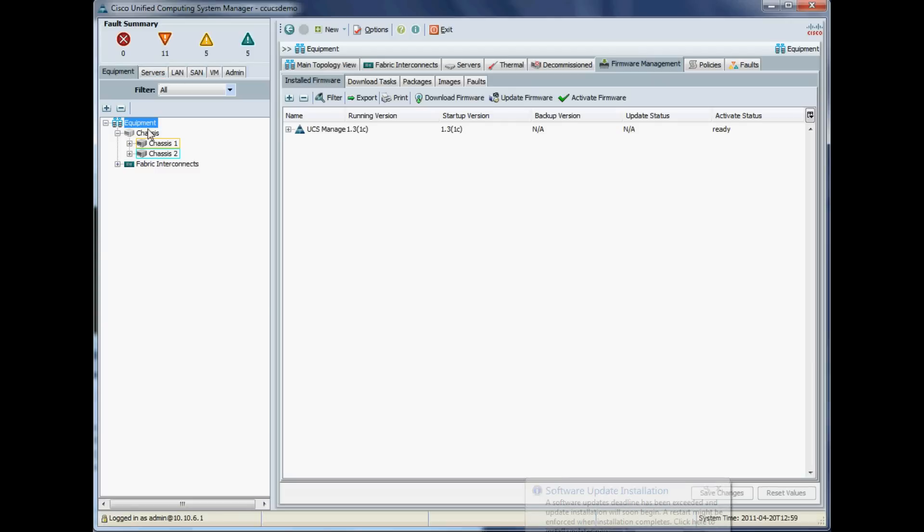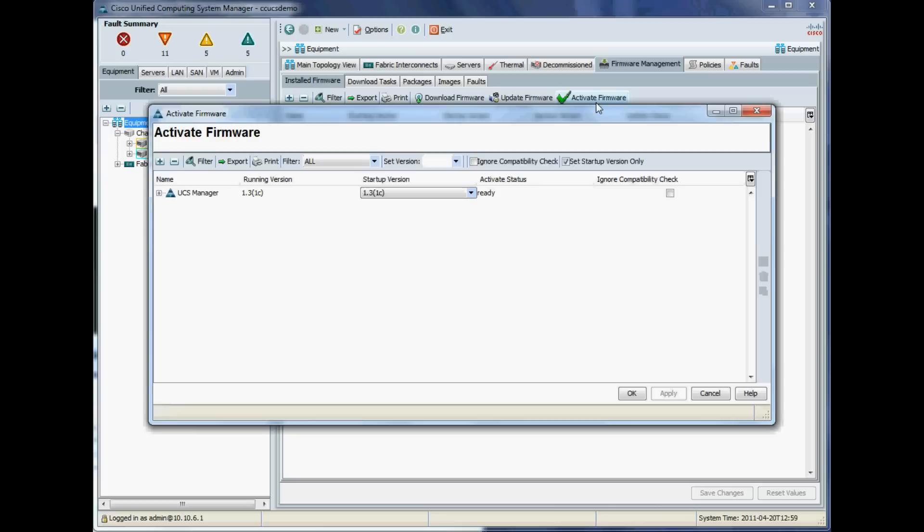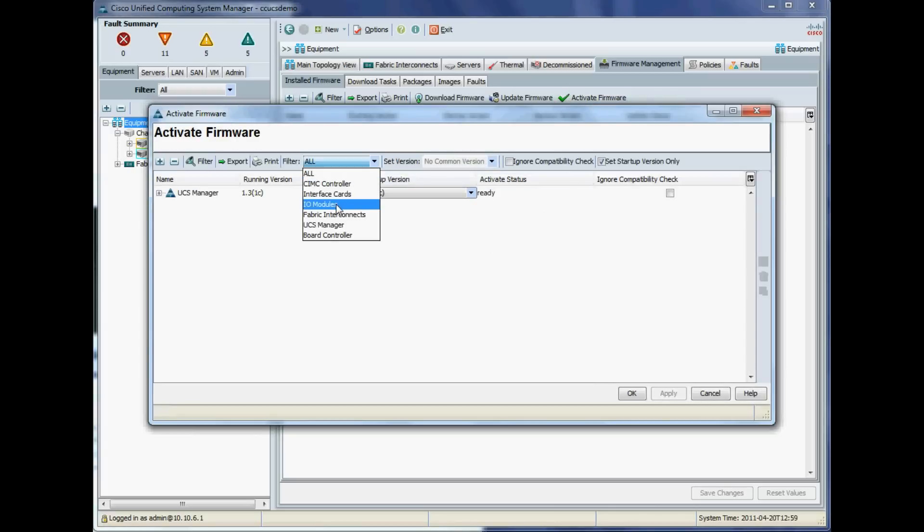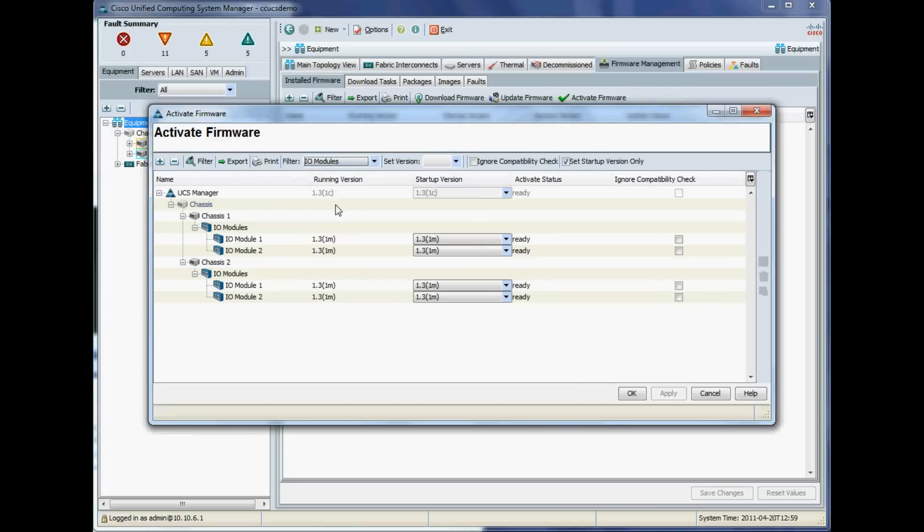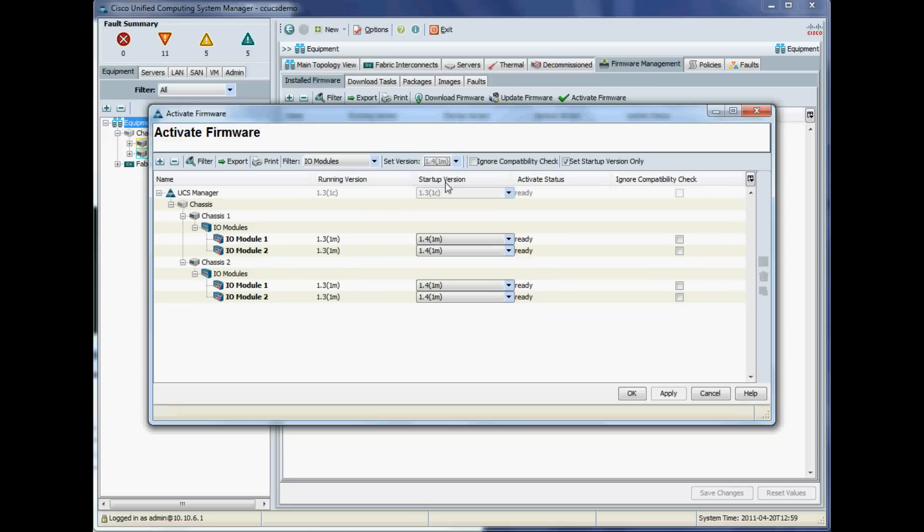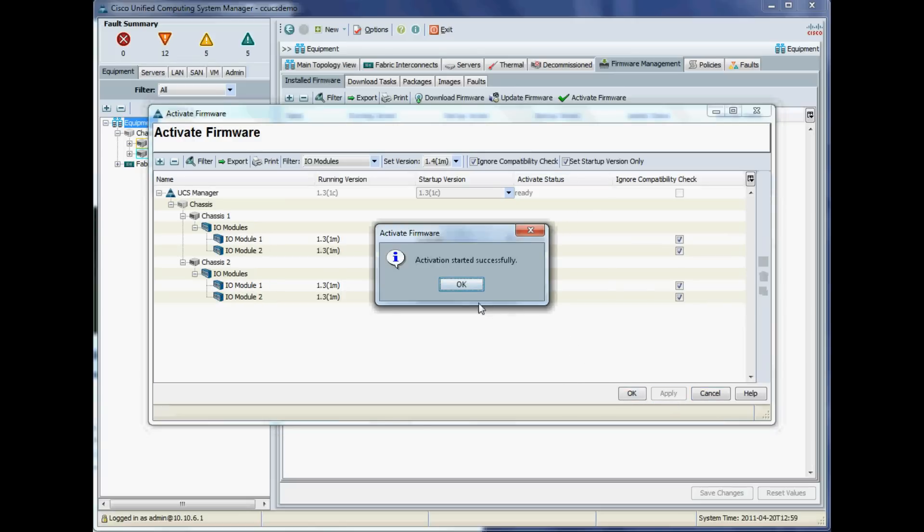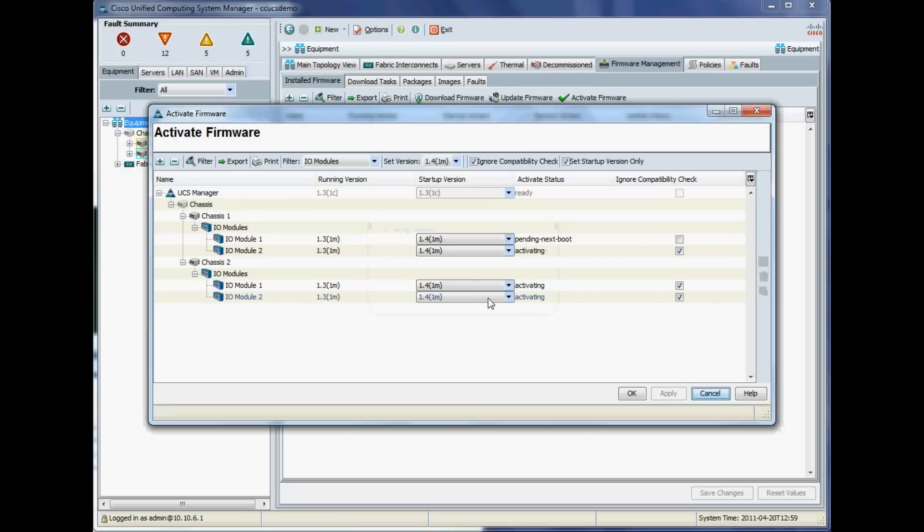Next we update the IO modules. Again, Activate Firmware, and we want IO modules, and again 1.4, ignore compatibility check. Very important: set startup version only—otherwise the IO modules will reboot, which will possibly cause disruption.